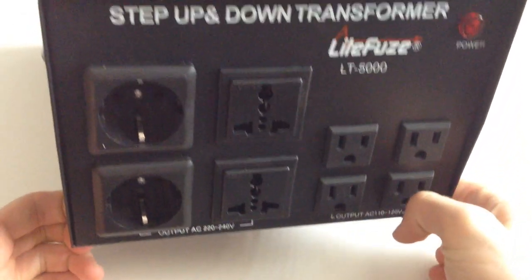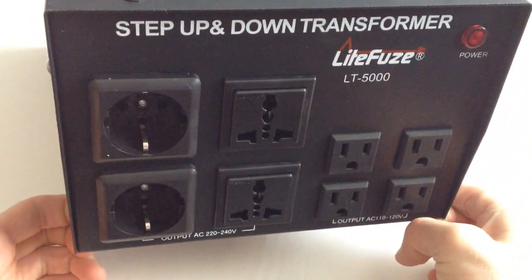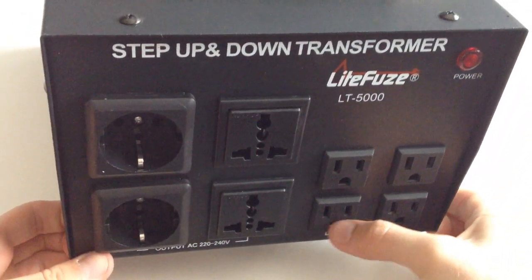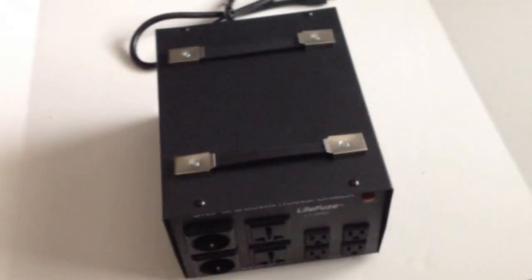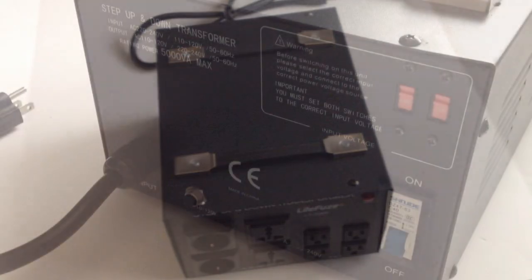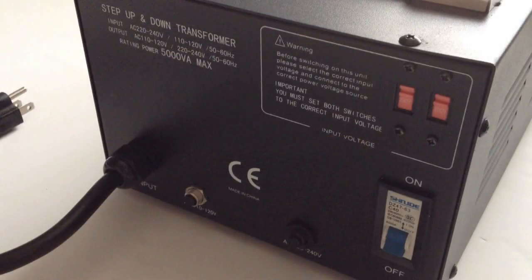The LT-5000 comes with eight inputs in the front, with two of them being patented universal plugs accepting a huge range of inputs. One huge thing that stood out to me was the power cord on the machine—it is a USA standard plug.